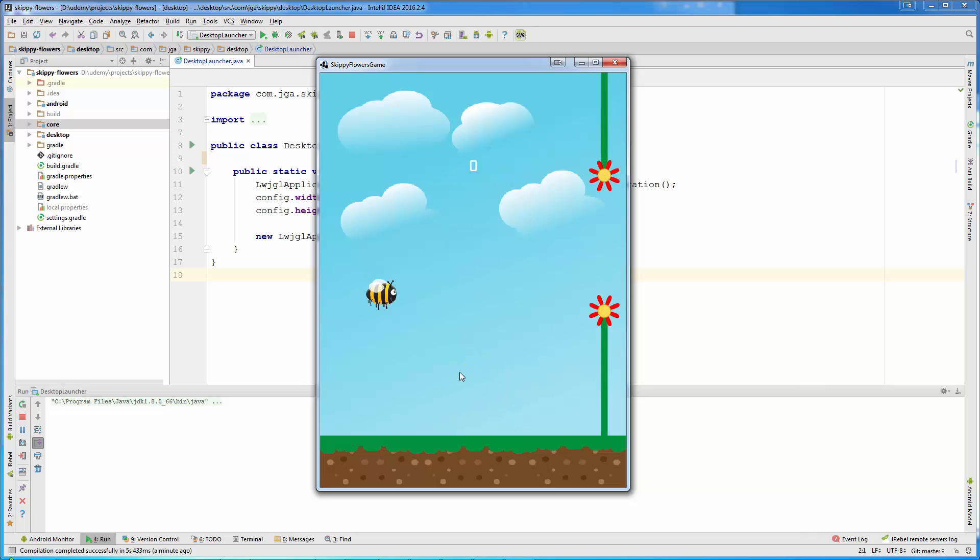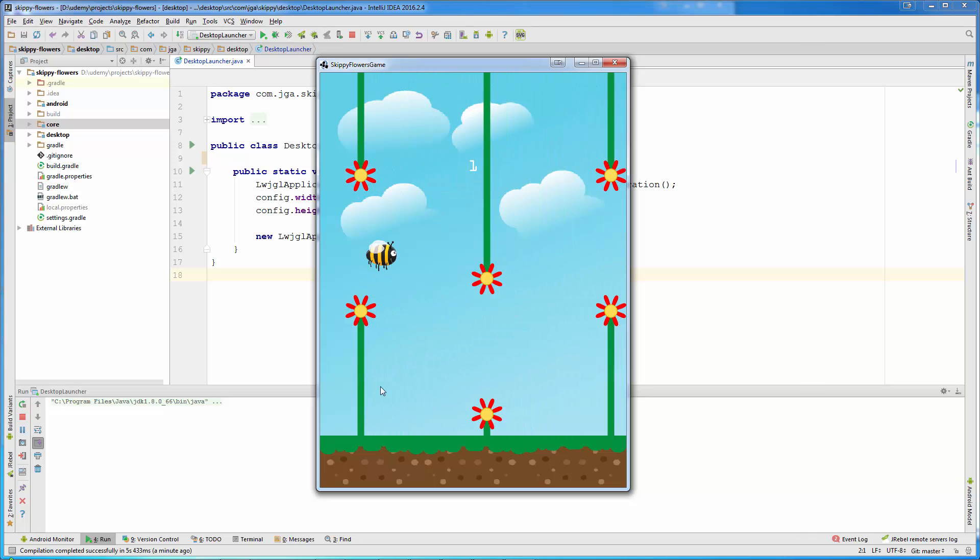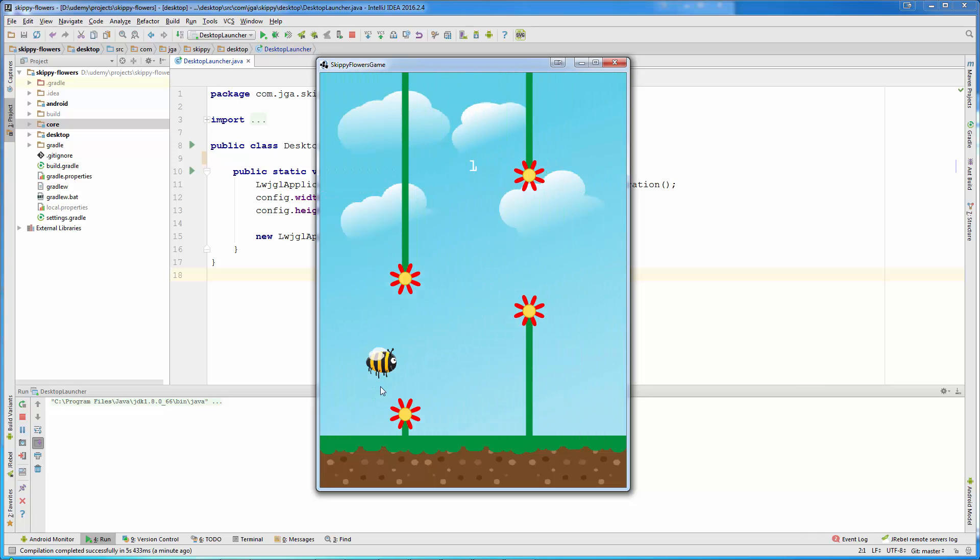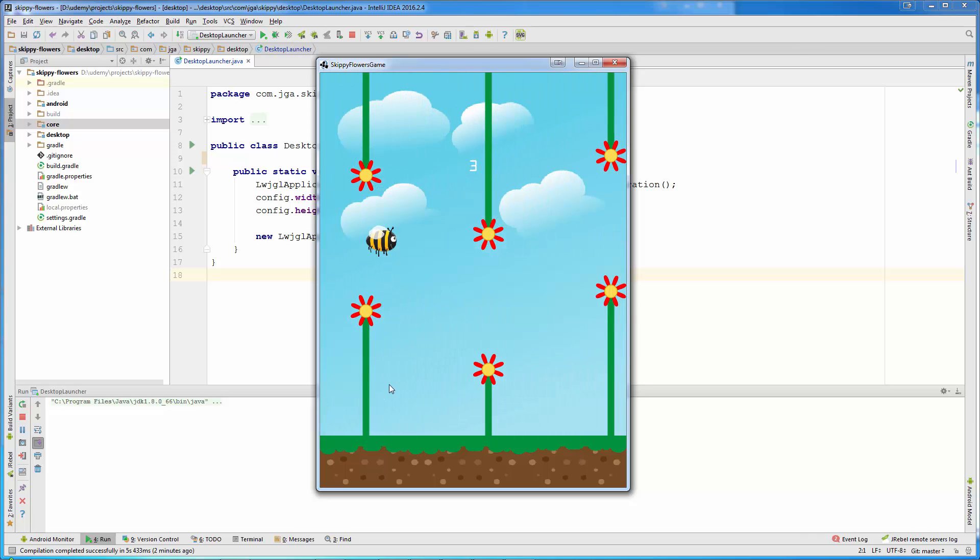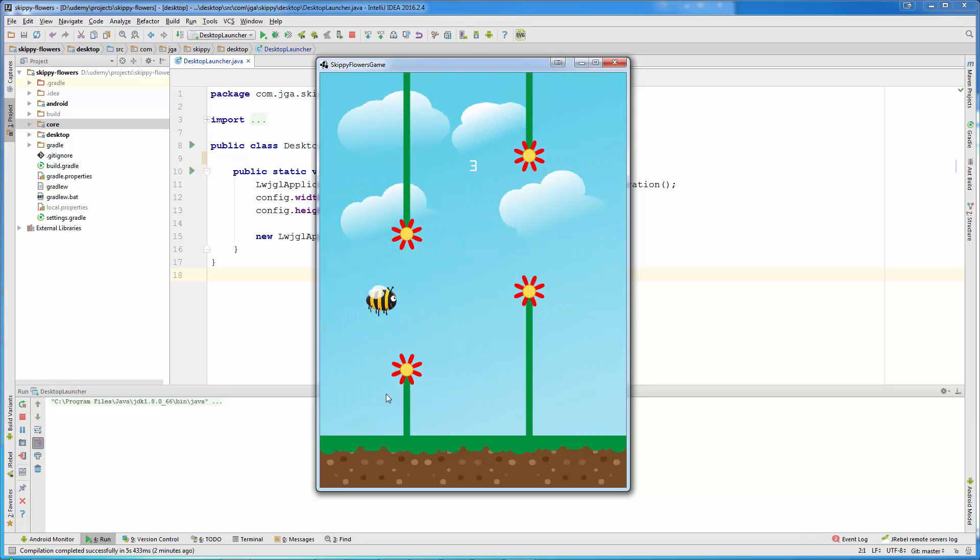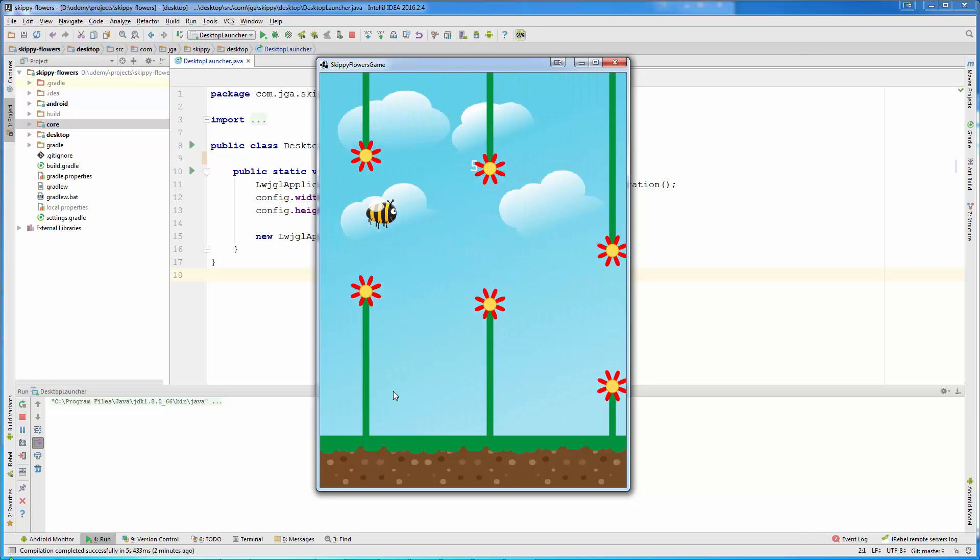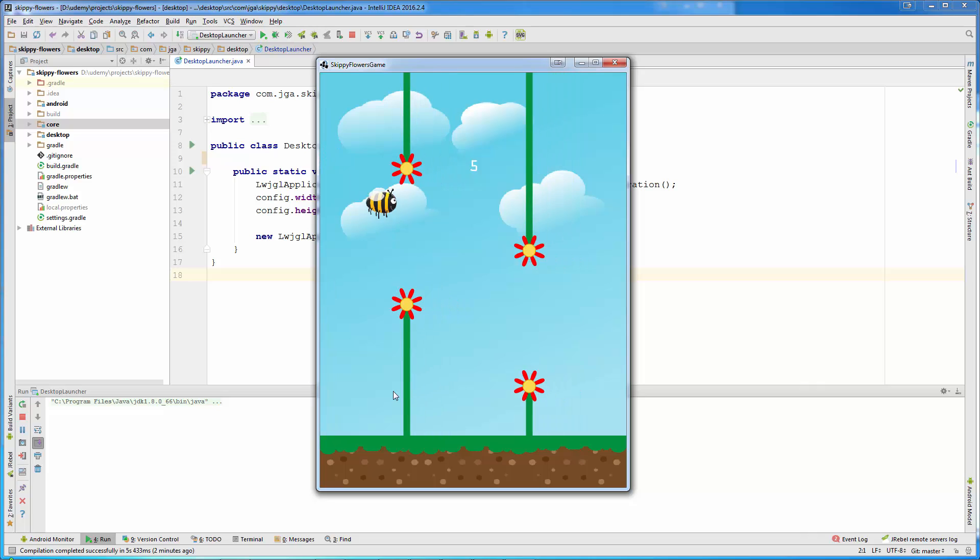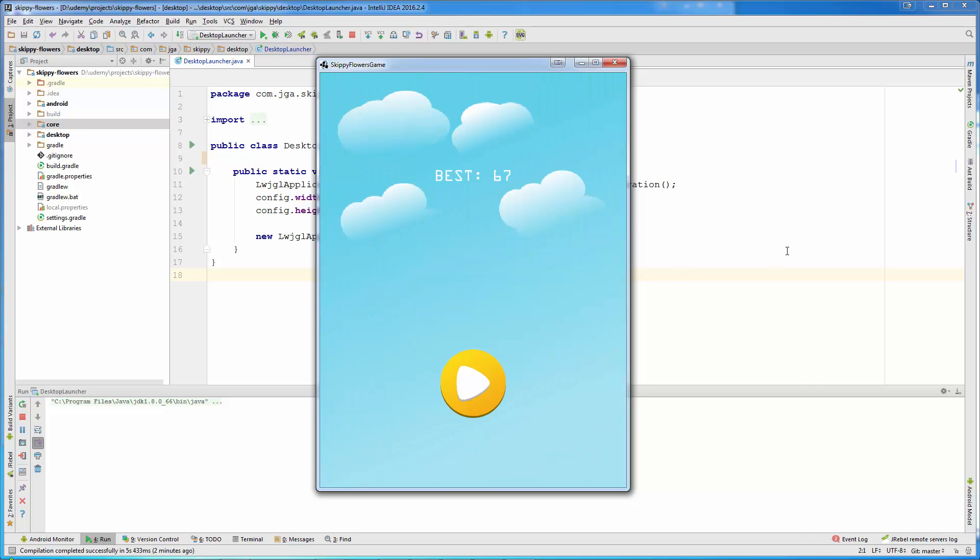The scoring is based on moving through one obstacle. For every pair of flowers the player scores one point like in any other Flappy Bird game. Let's get started with our game.